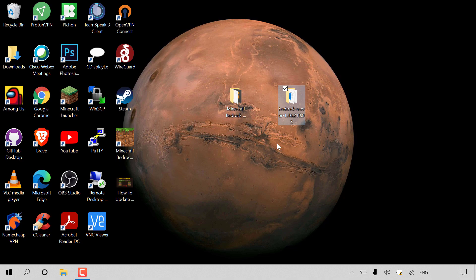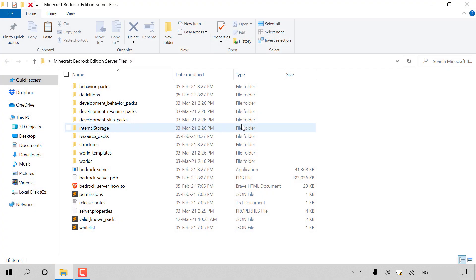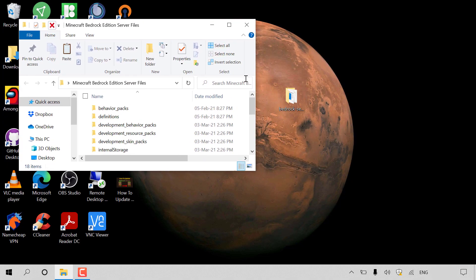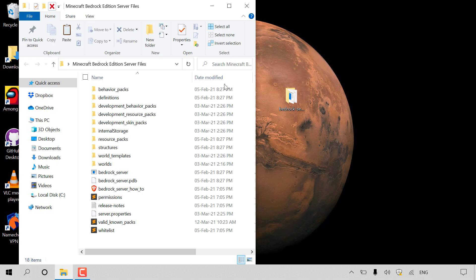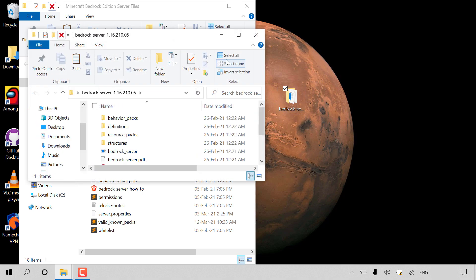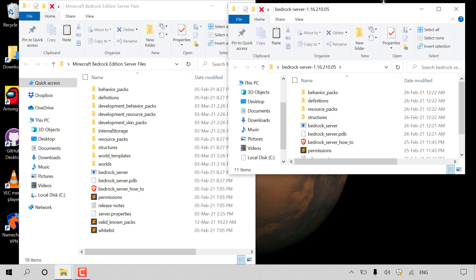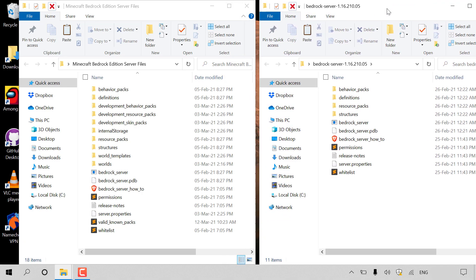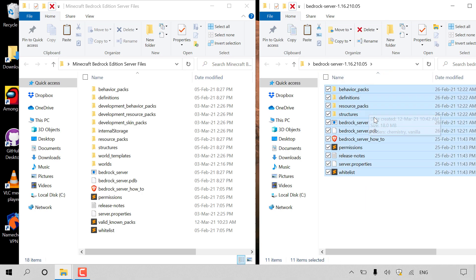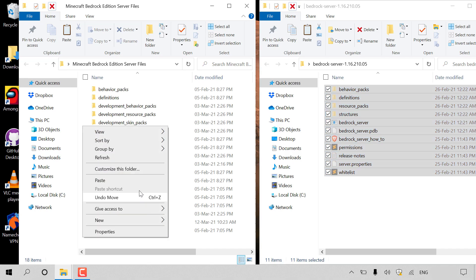We need to transfer and replace the old Minecraft Bedrock Edition server files with the latest release files. Open the old server files folder by double clicking it, then hit restore down so you can still see the desktop. Now open the newly extracted folder and drag it to the right. Highlight all the new files, right click, and left click cut. Then go to your old Minecraft Bedrock Edition server folder, right click inside it, and left click paste.